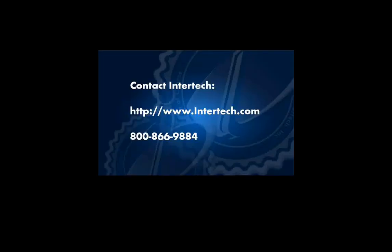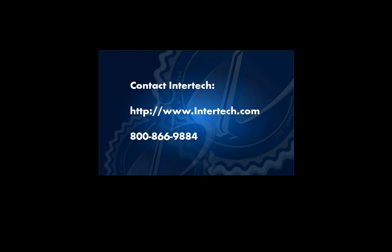For more free learning resources and to see the latest lineup of our instructor-led .NET, Java, and XAML courses, visit us at www.intertech.com.